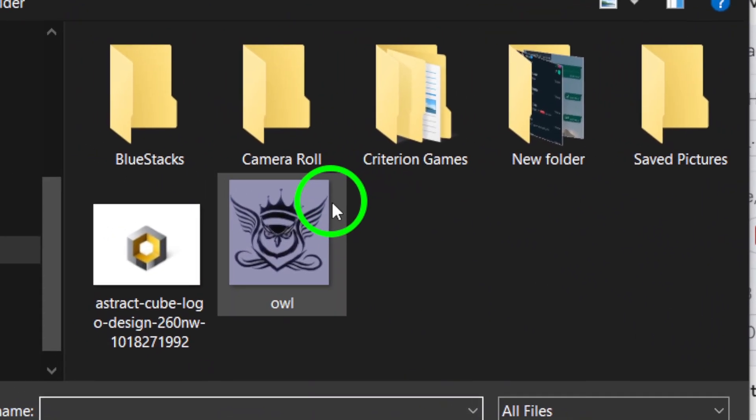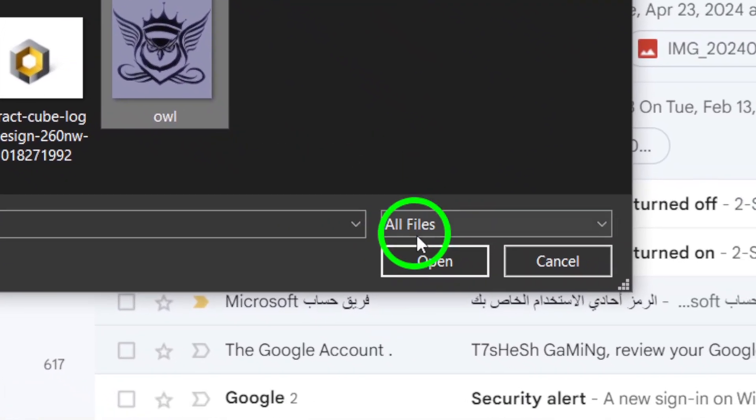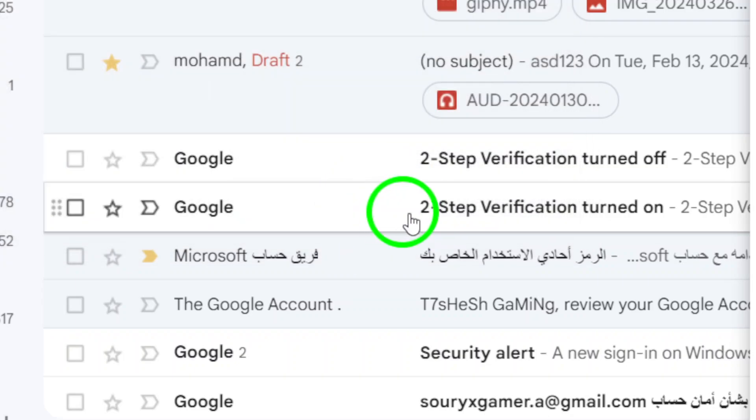Next, navigate through your folders to find the file you want to send. Once you've located it, click on the file, and then hit Open.